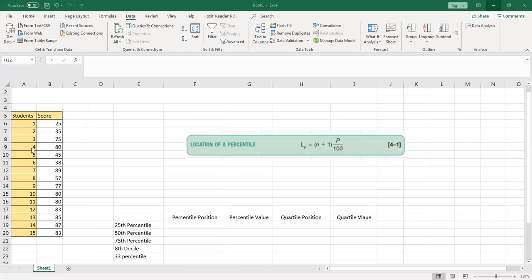For example, I have a dataset here with 15 students and their exam scores — this is just an example. You can use a bigger dataset, because quartiles, deciles, and percentiles work well with large data. What you need to do first is put this data in order, because right now it is not — you can see 25, 35, 75, 80, but then it goes back to 45.